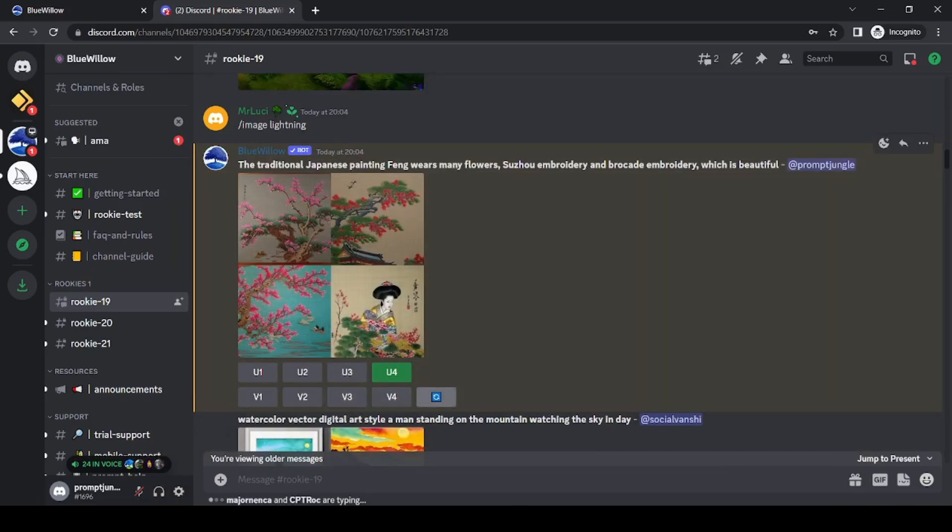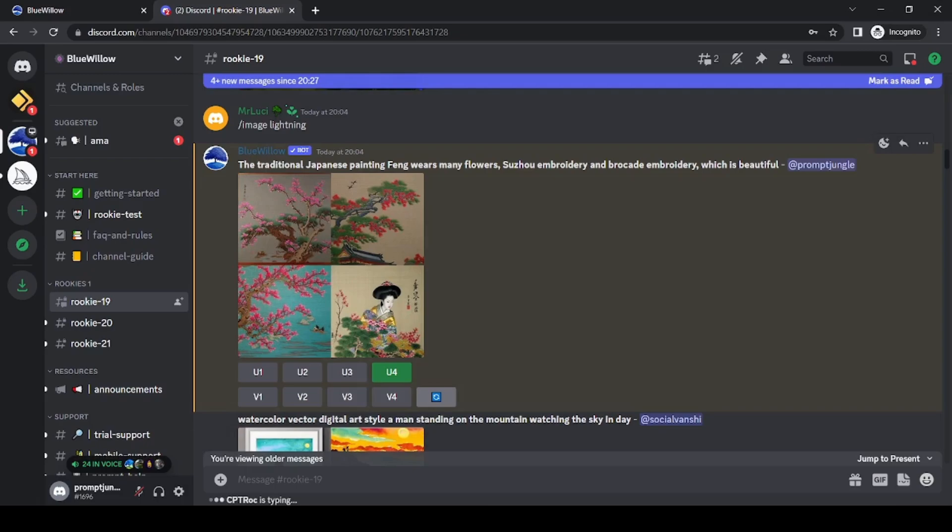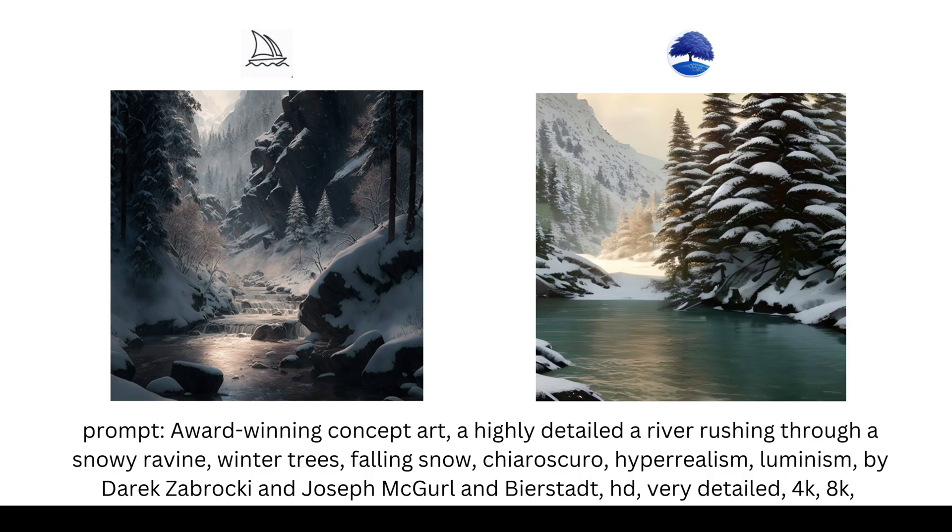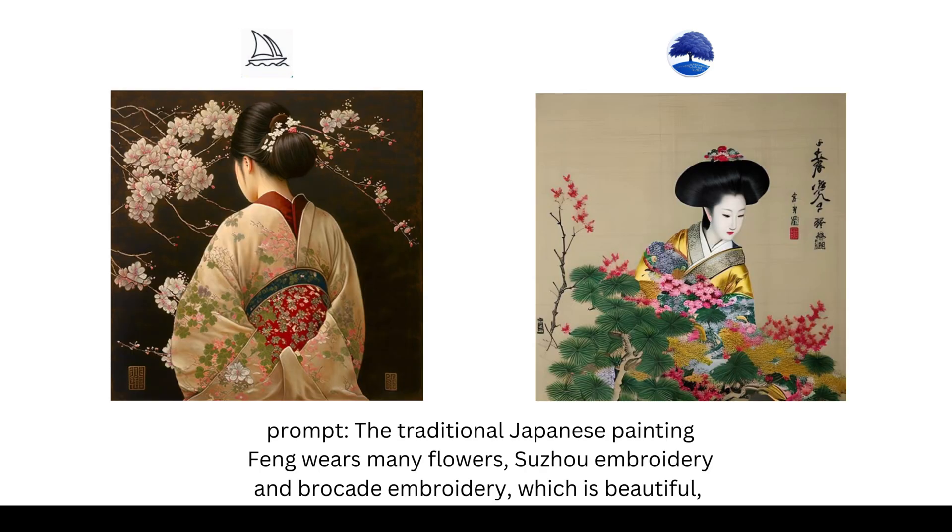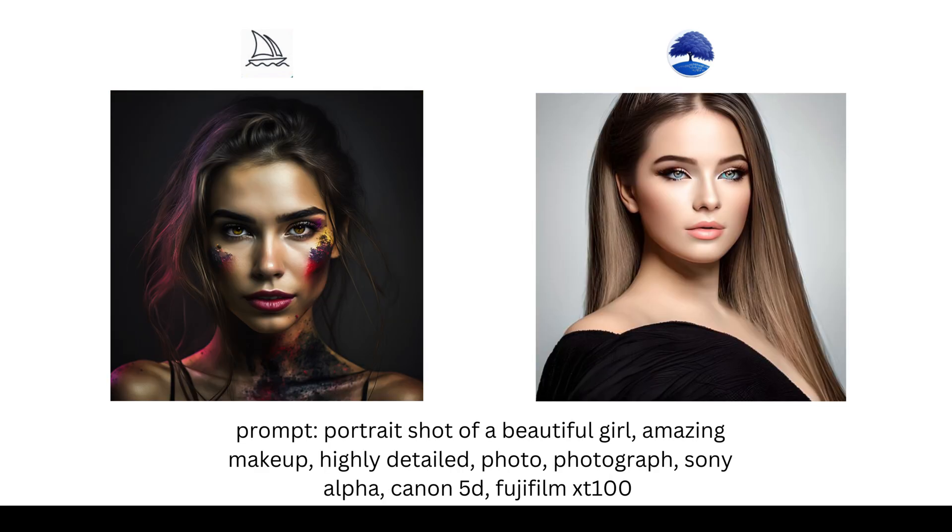Now, you might be wondering how Blue Willow compares to MidJourney in terms of results. To find out, I put both AI image generators to the test with the same prompts. While both can create beautiful images, there are some differences between the two. Blue Willow appears to have a more game-like aesthetic, while MidJourney is more artistic.